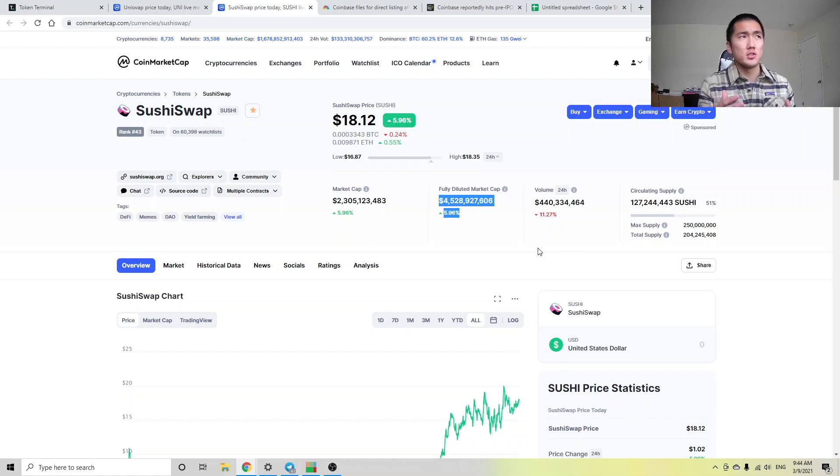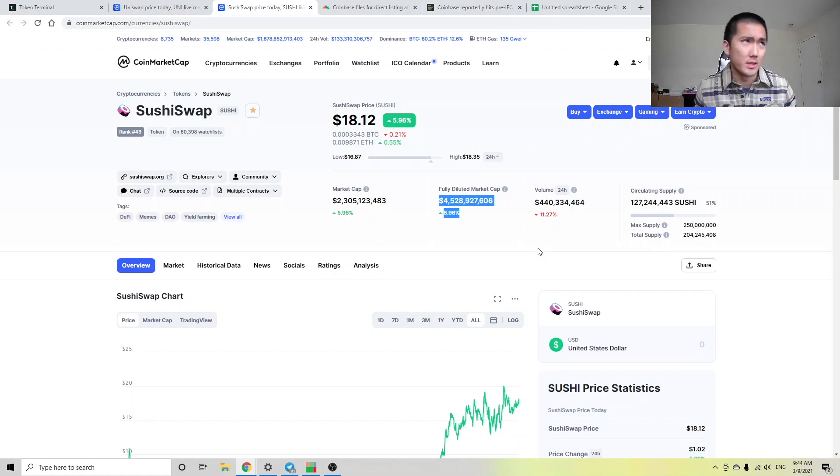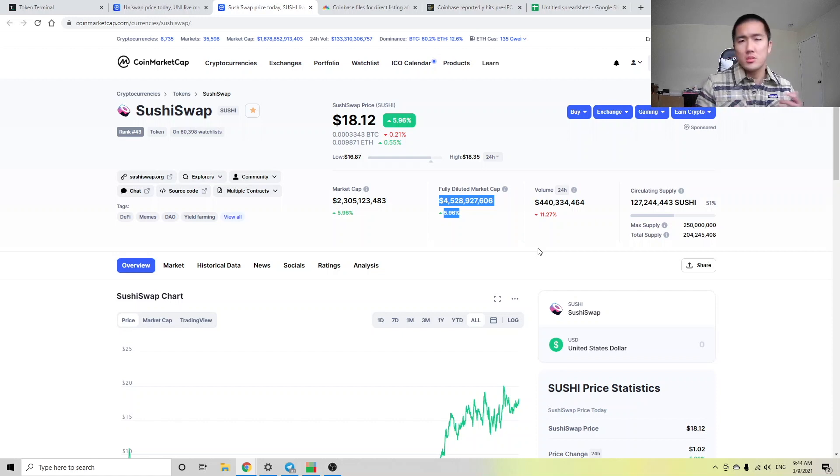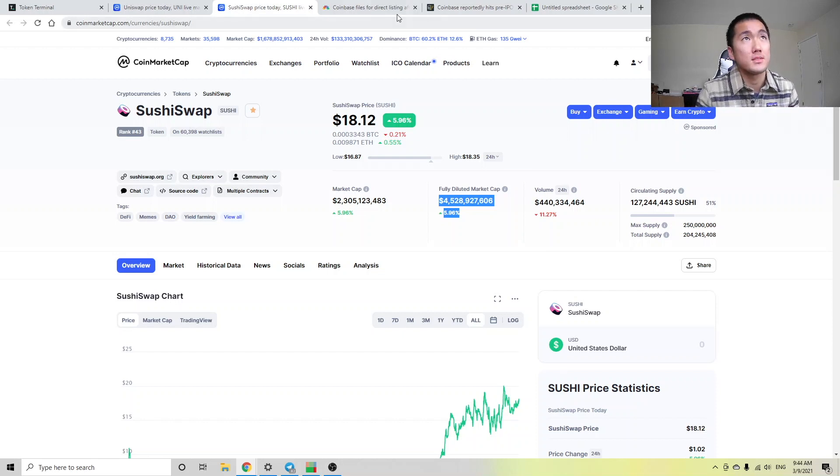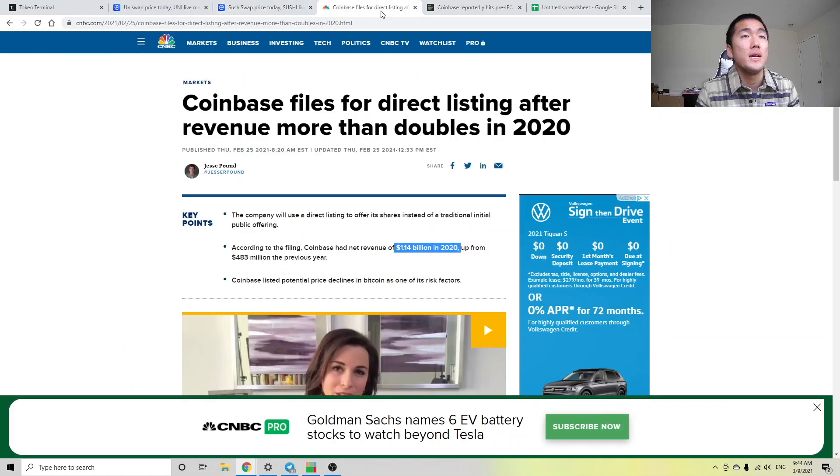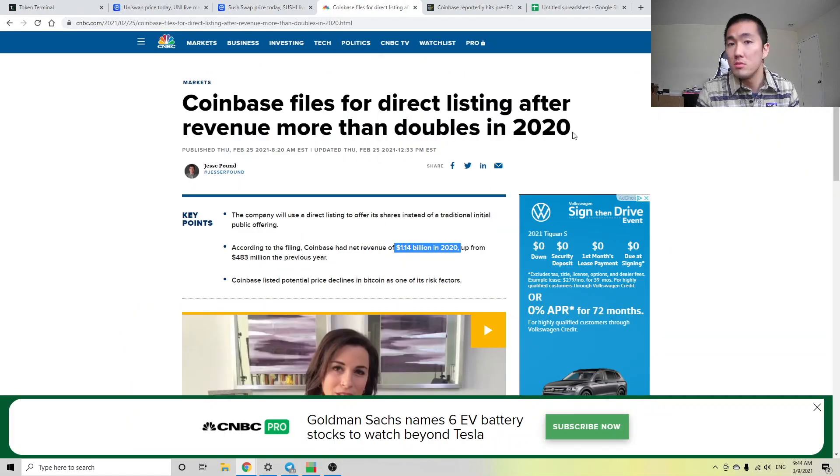Does this mean that Sushiswap is severely undervalued? Does this mean that Uniswap is severely overvalued? Well, to better inform ourselves, let's look at Coinbase's valuation, which is a centralized exchange that's set to IPO relatively soon.